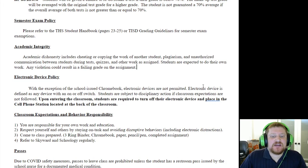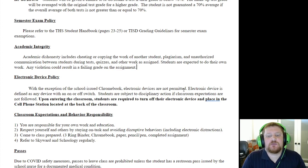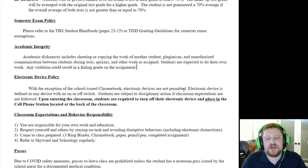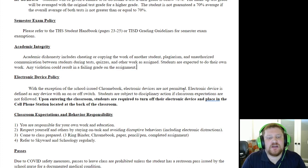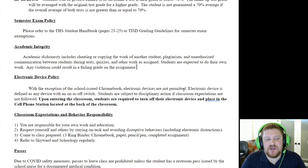As far as academic integrity goes: if you plagiarize your work, are seen copying another student's work, or are cheating in any other way, you will get a failing grade on the assignment. I will give you a zero. I will not debate about it — I have given you this warning well in advance. Please do not cheat. It's really that simple.